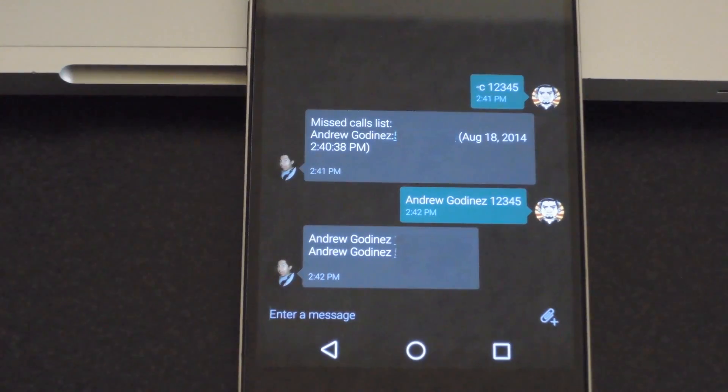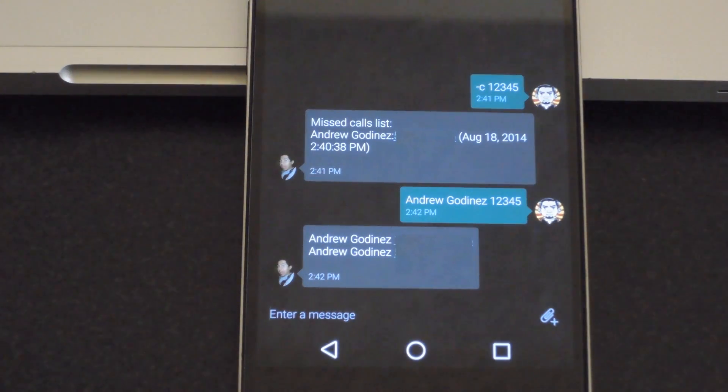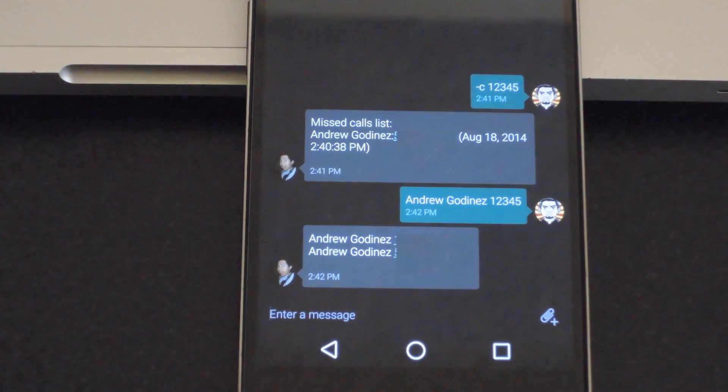Alright guys, that's it for SMS Boomerang. Be sure to check out the full breakdown of the app linked in the description below. And like always, be sure to like, comment, and subscribe. Have a good one, guys.